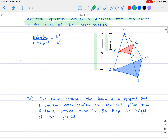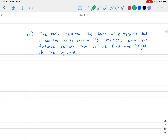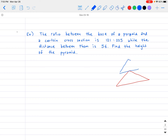Now let's utilize this theorem with a problem. The ratio between the areas of a pyramid's base and a certain cross-section is 121 to 225, while the distance between them is 56. Find the height of the pyramid. Drawing the picture: we have a pyramid with the bottom triangle as the base and the cross-section above it. The area ratio of 121 to 225 means k squared to h squared equals this, so k over h equals 11 over 25, since 121 is 11 squared and 225 is 15 squared.